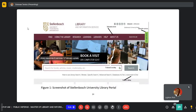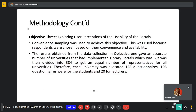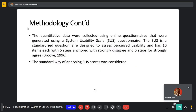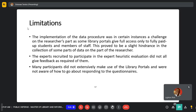That is a screenshot of the Stellenbosch University library portal. For methodology objective three, convenience sampling was used. The results from objective one gave an accurate number of universities, which was three, and this was divided into 384 to give an equal number of questionnaires sampled at each institution. Quantitative data was collected using an online questionnaire generated using the SAS questionnaire and the standardized method of analysis.